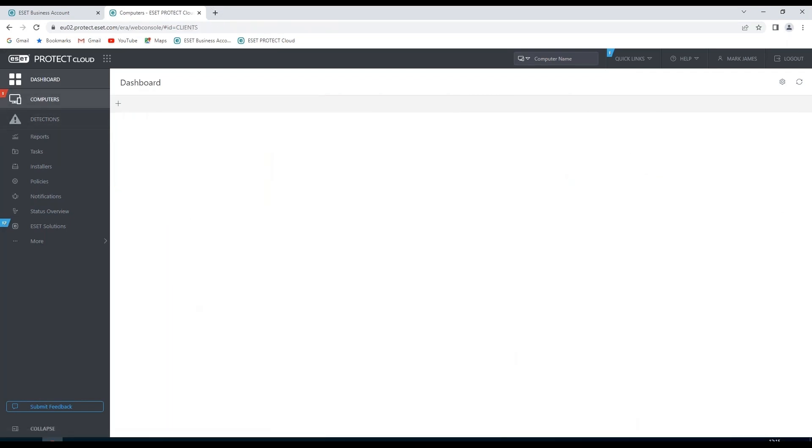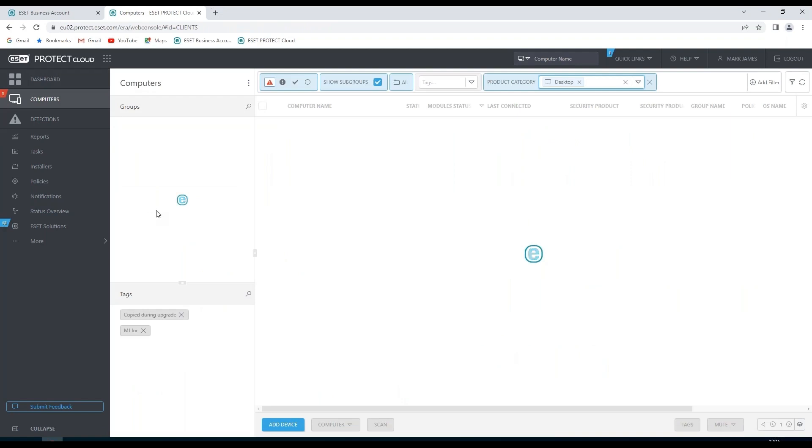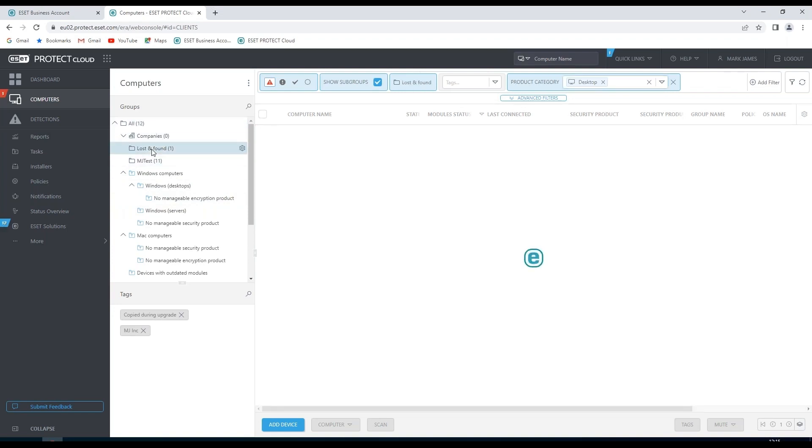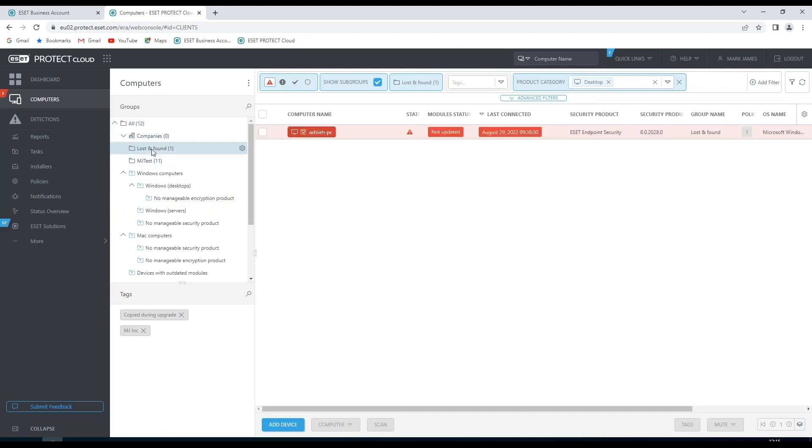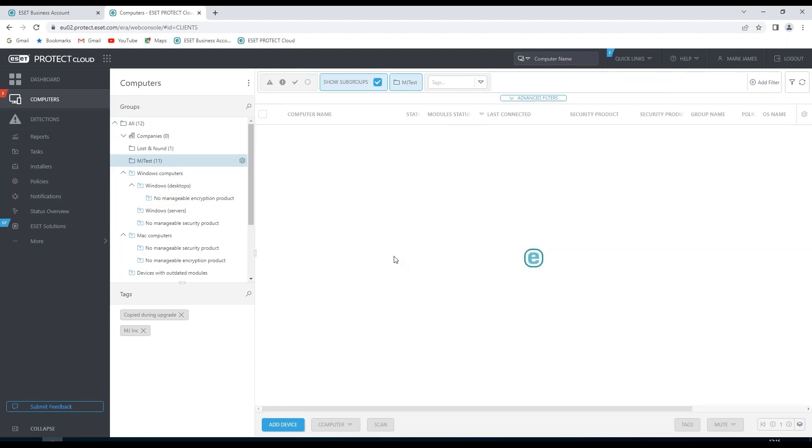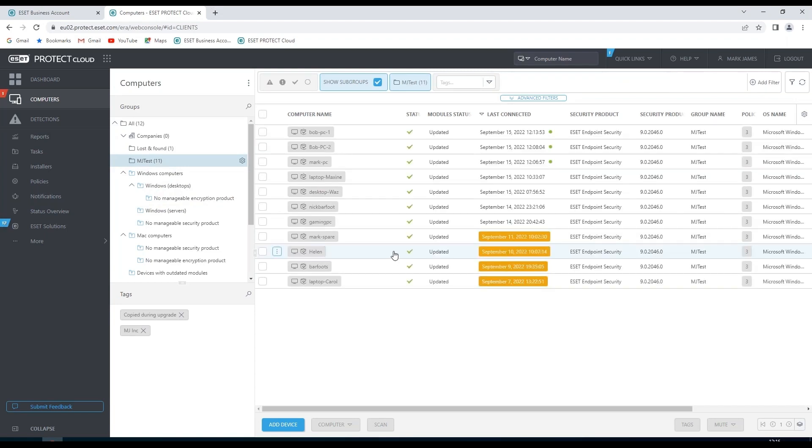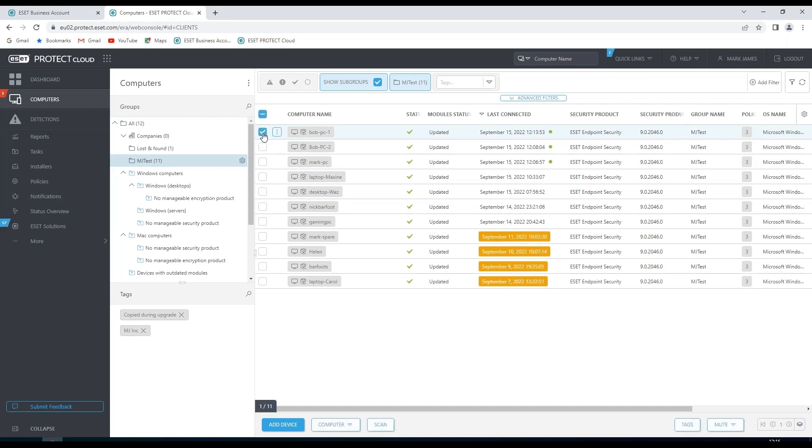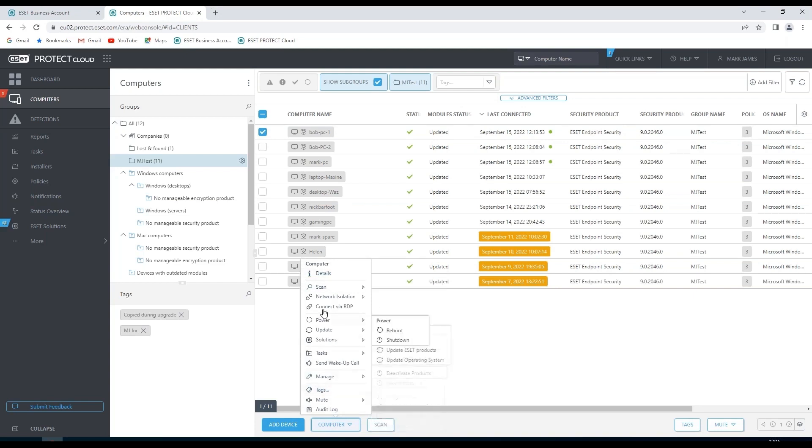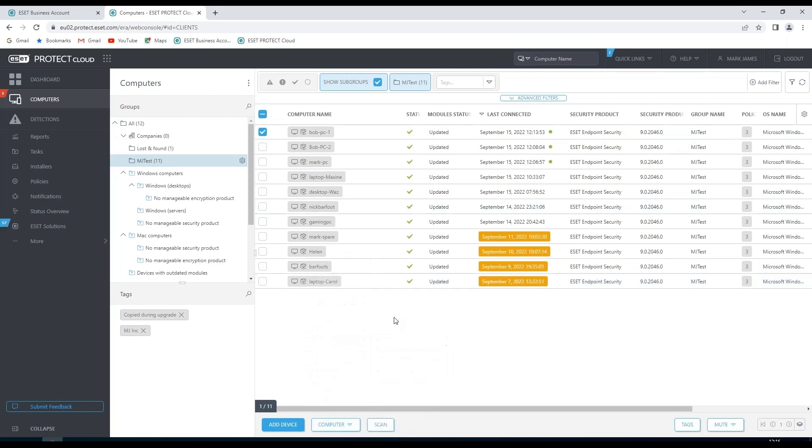On the computers pane we can see any groups that we've created and within those groups we can see any computers and their relevant statuses. Of course any of these can be actioned and worked on. We can click on any tab and we can do various actions associated with these computers.